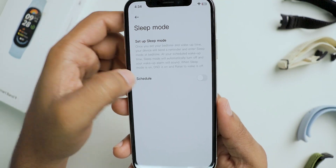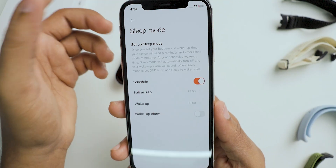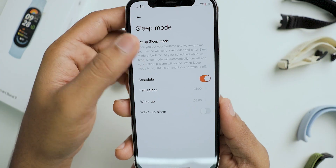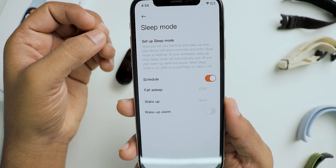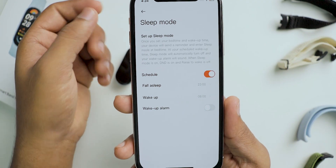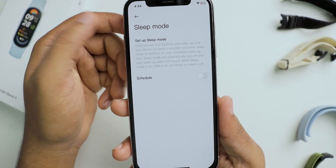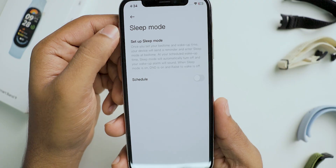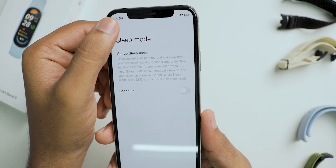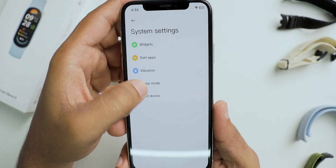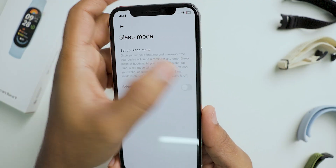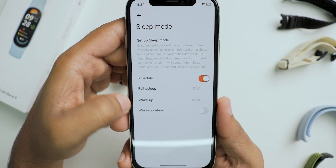The next option is sleep mode. You can set up sleep mode by scheduling the timings, and if you want you can make one wake-up alarm as well. There is no speaker on this band — only vibration.